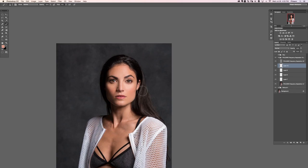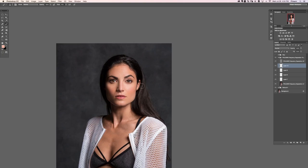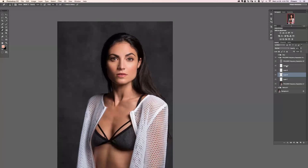Let's go ahead and turn this entire group off and on to see how it looks and make sure we are not destroying the shape of her face in any way. There's the before and the after. I think I like this little shine on her cheek a little bit better before — let's just lower the opacity a little bit so we can get some of the original blemish marks and things like that.